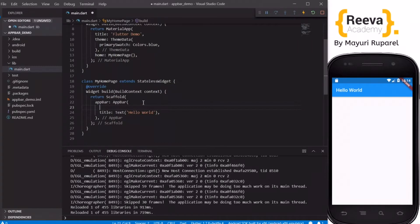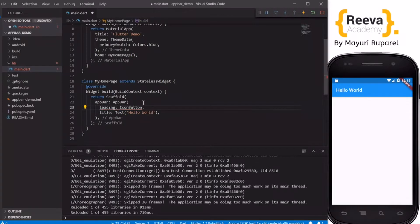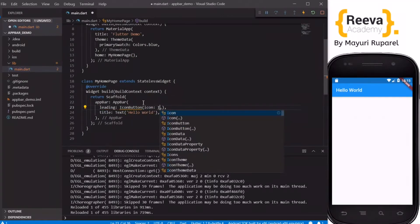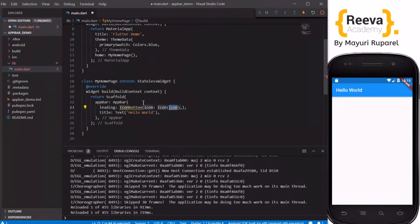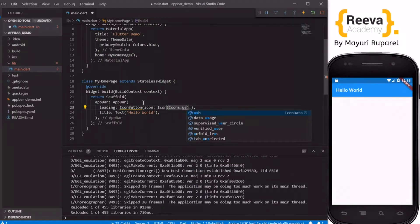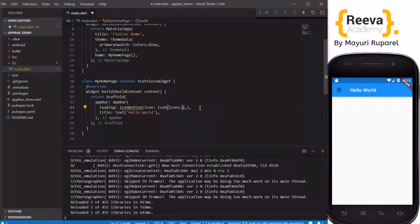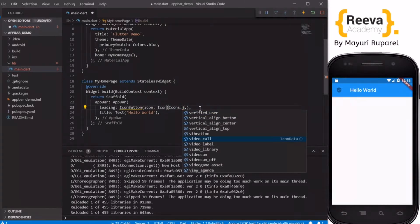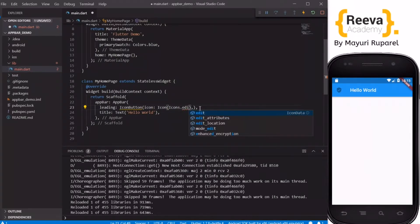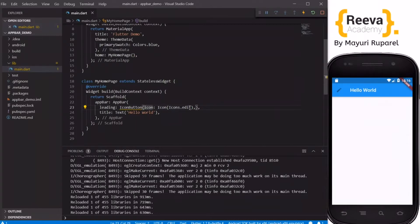The AppBar takes a blue color by default because we specified this color in MaterialApp. Now we'll start by adding the leading property. The leading property of the AppBar constructor places its content in the top left-hand side. I'll add an IconButton — you can add any icon you want, say 'edit'. You can see it appears on the top left side.